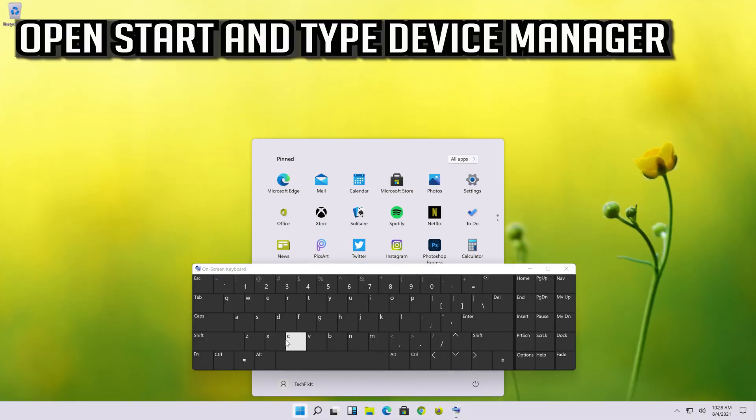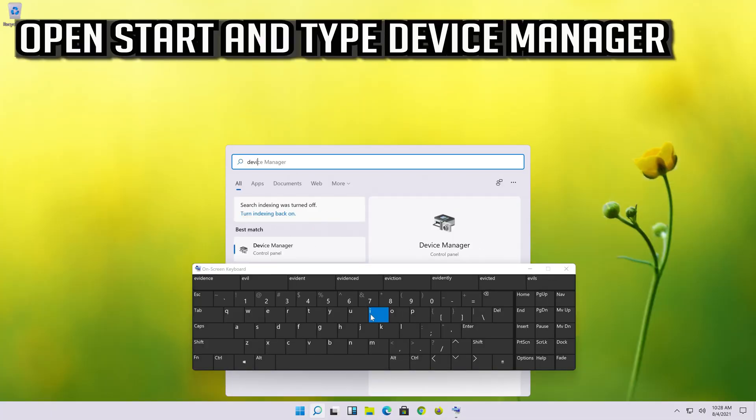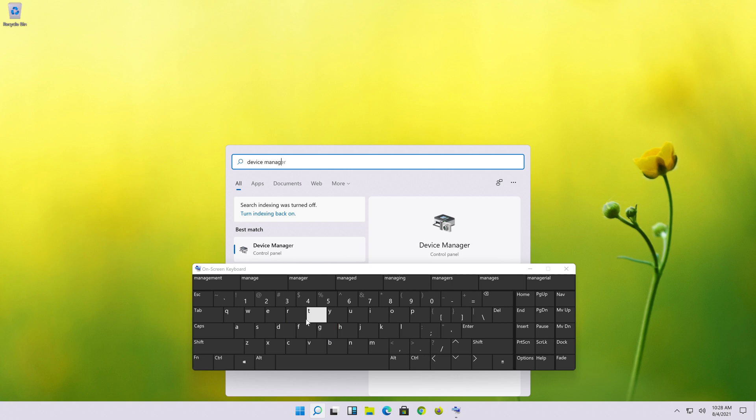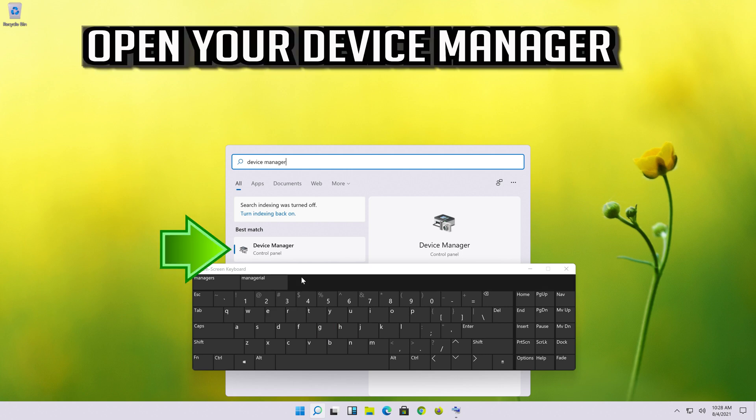Open Start and type Device Manager. Open your Device Manager.